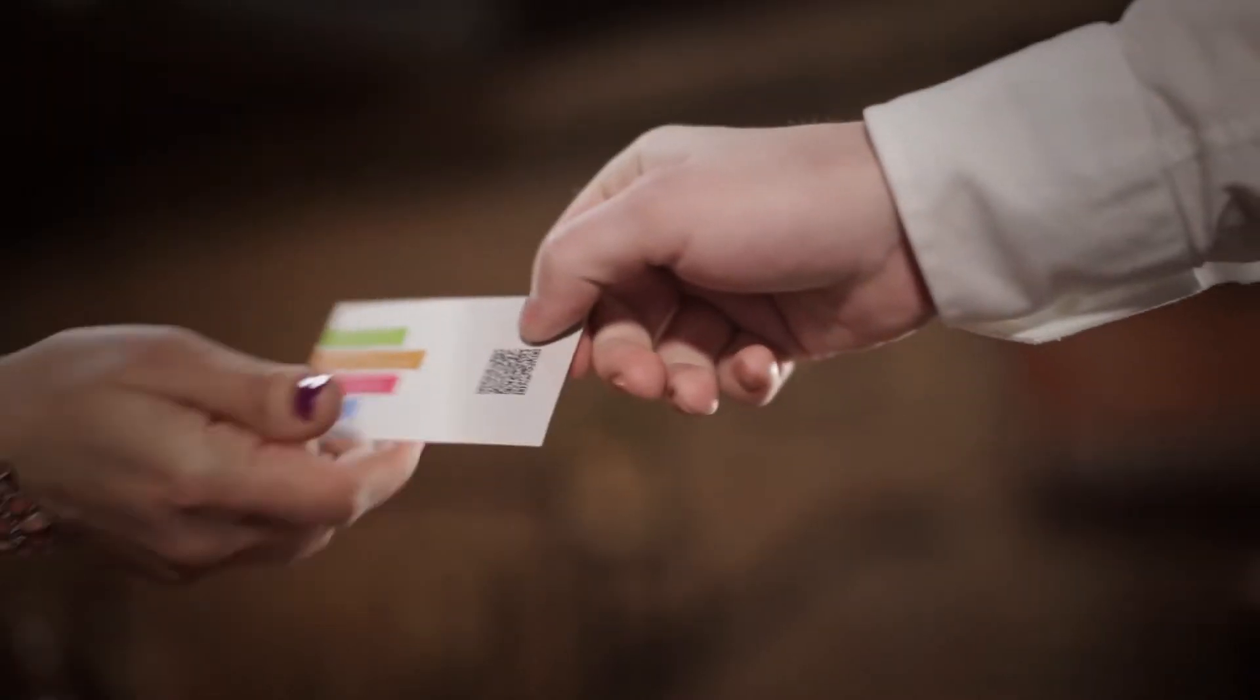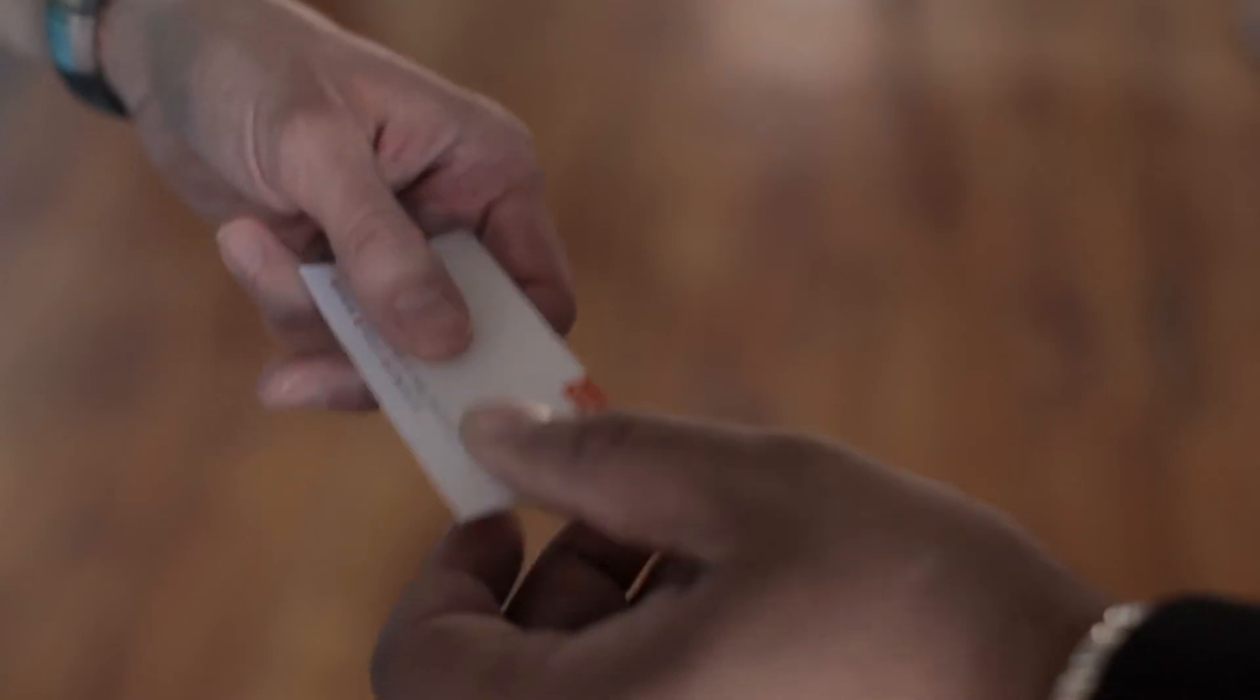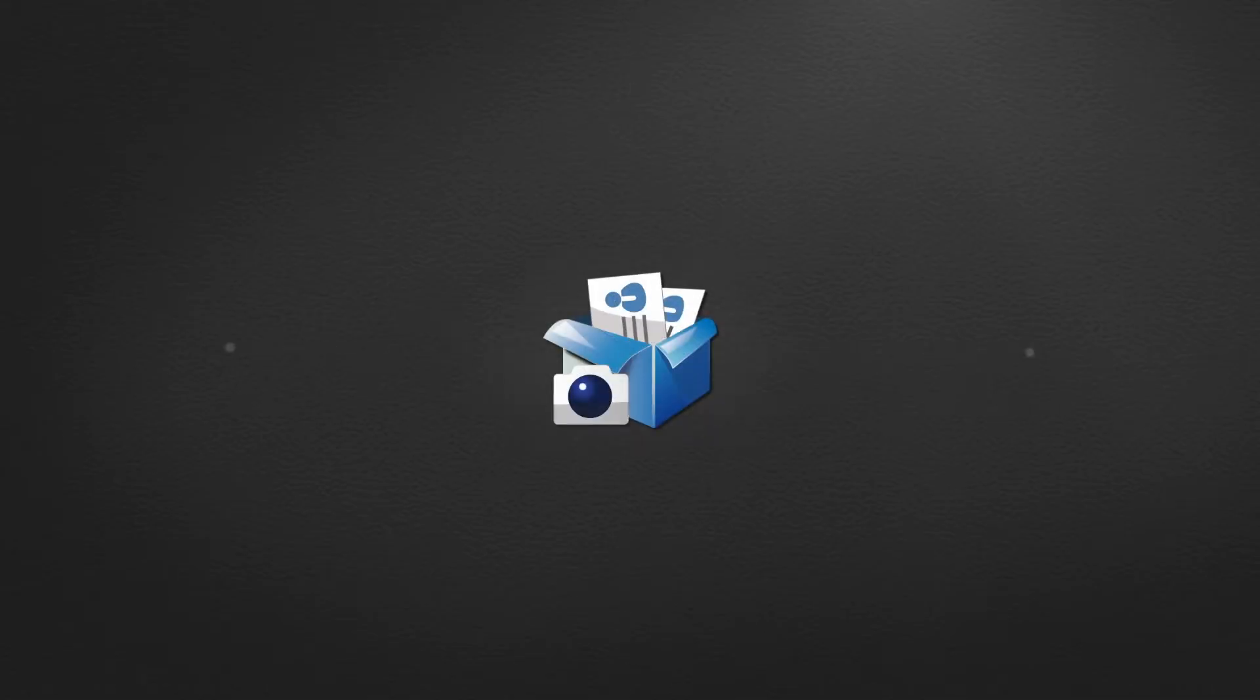Making lots of new connections is good. Keeping track of all those business cards? That's the tough part. Until now.